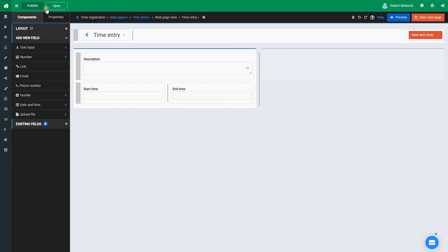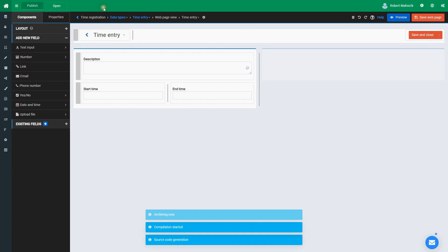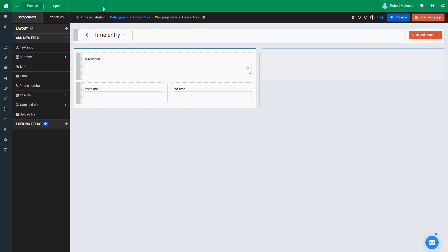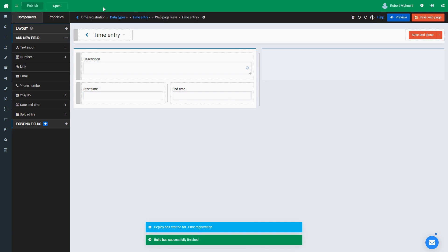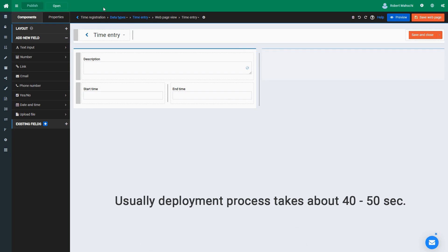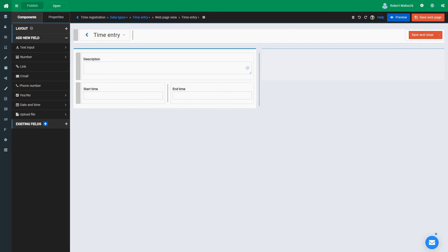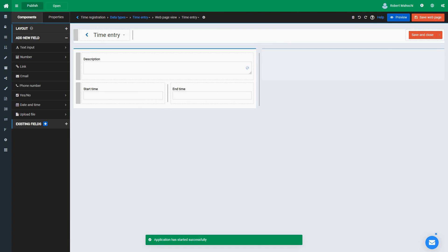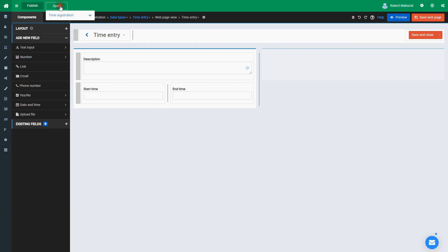Now I can publish the app. During the publishing, the app builder generates a new executable file, stops the current container with the previous version, and restarts the container with the new one. The whole process takes about 40 to 50 seconds.